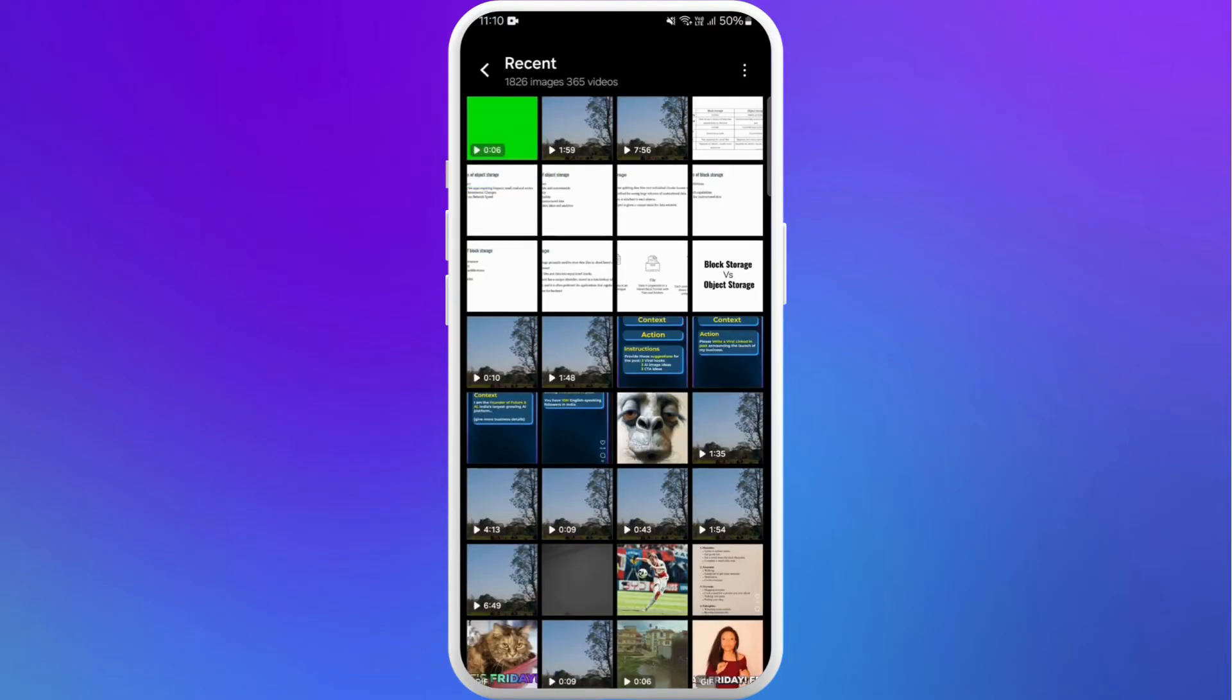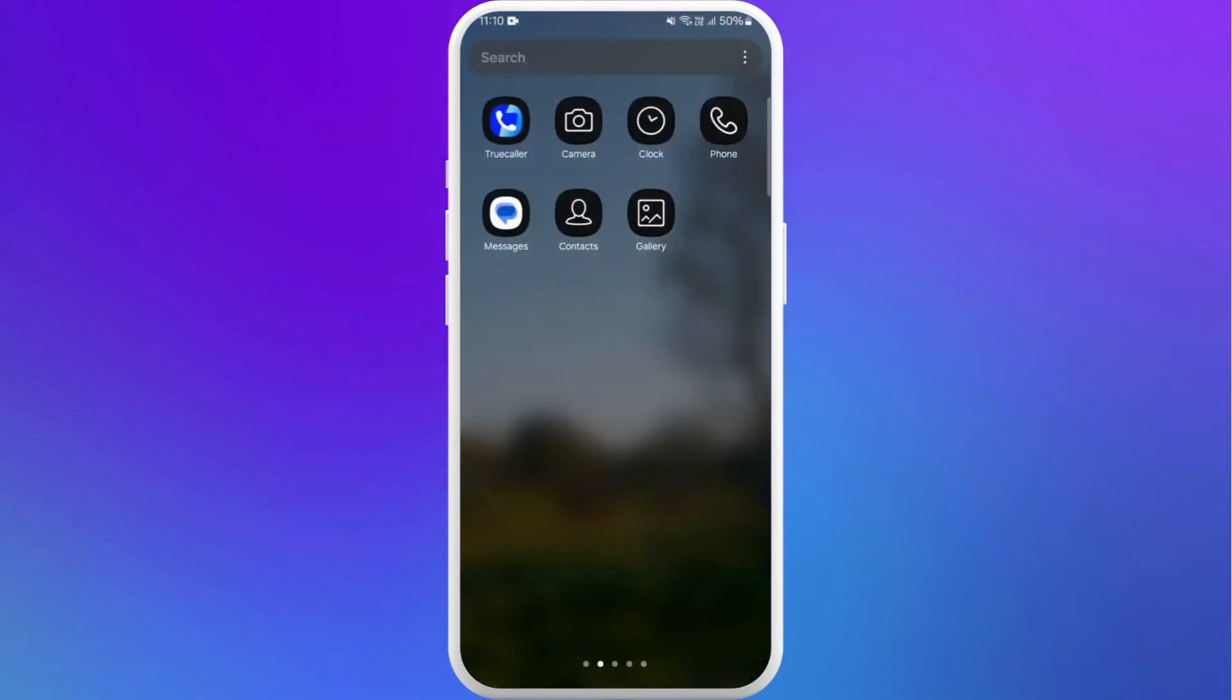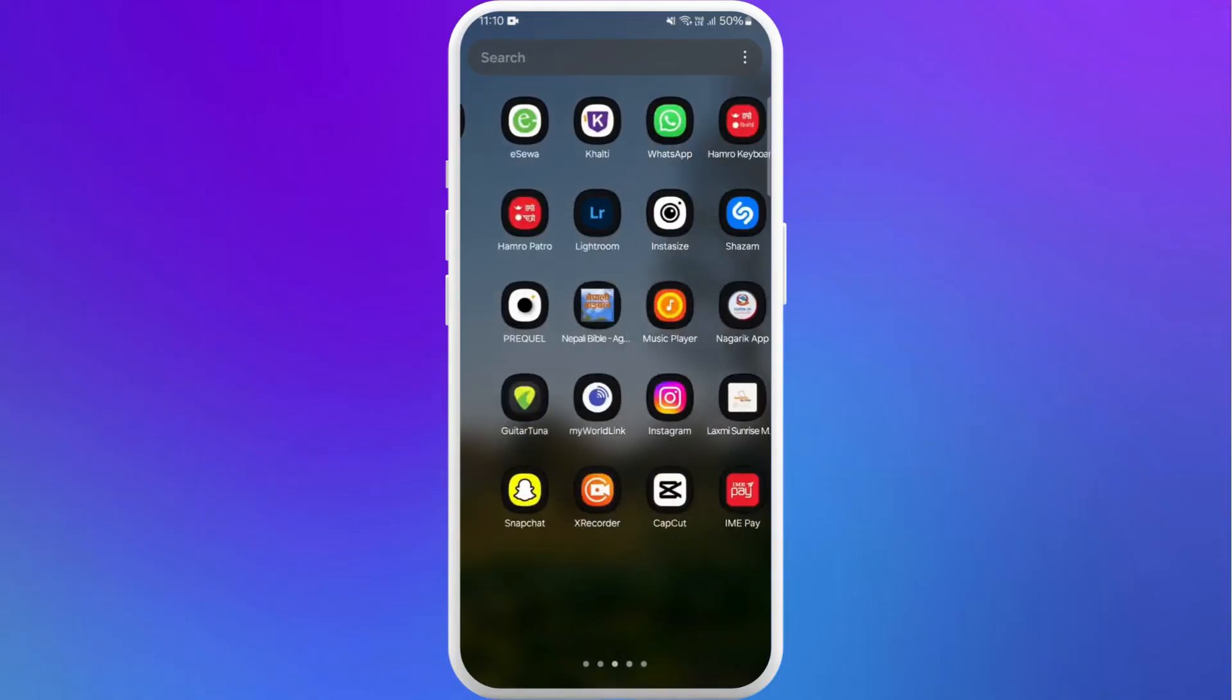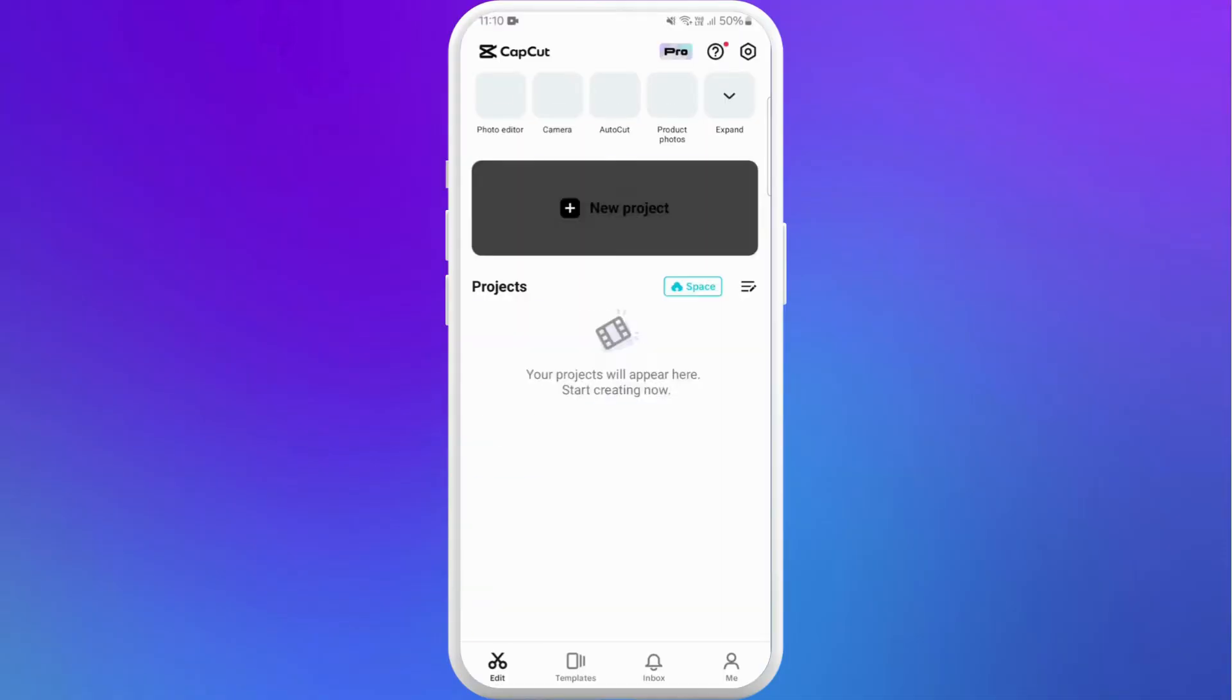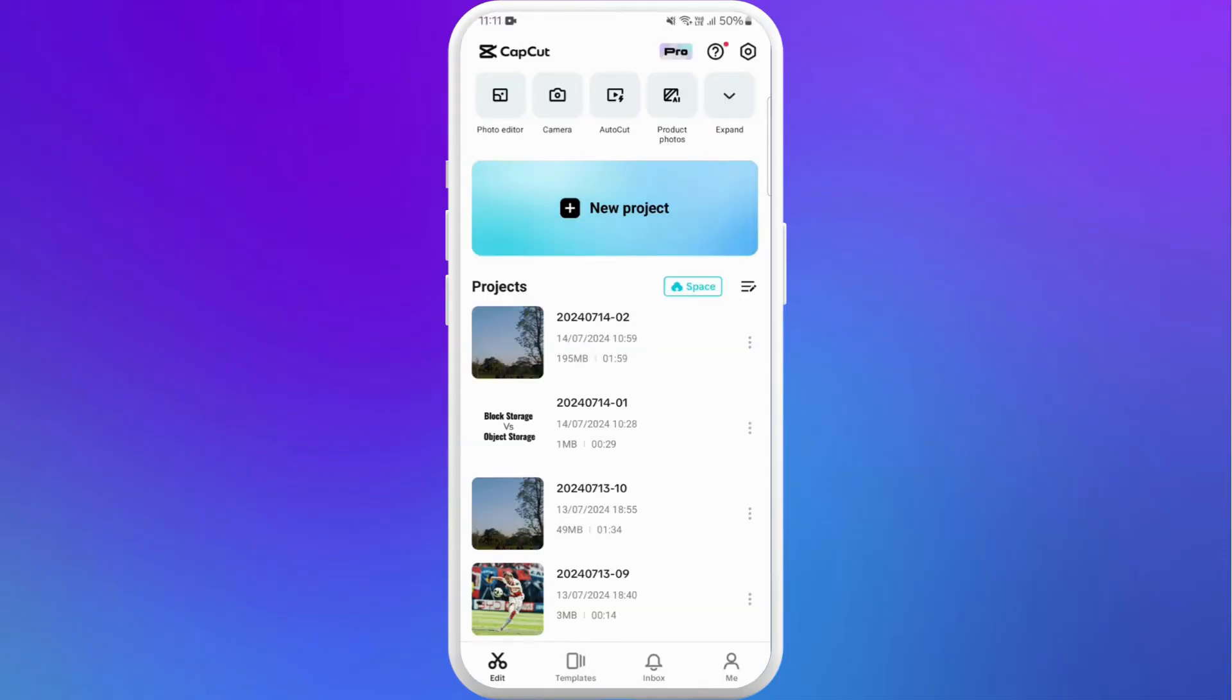Now in order to use this in CapCut, launch the CapCut app on your phone. Here you can see the New Project option. Tap on it.